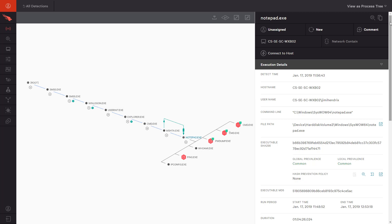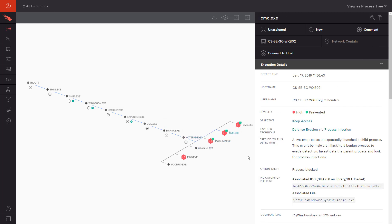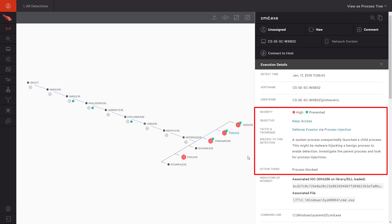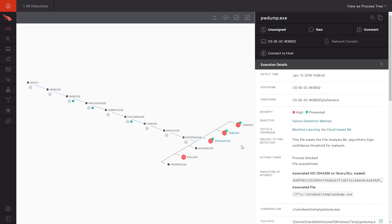By looking at each command, we can see each of the different preventions associated with this event. First, a defense evasion command attempting to use process injection was blocked. Then we also see that the execution of a file called pwdump was prevented and quarantined thanks to CrowdStrike's machine learning.